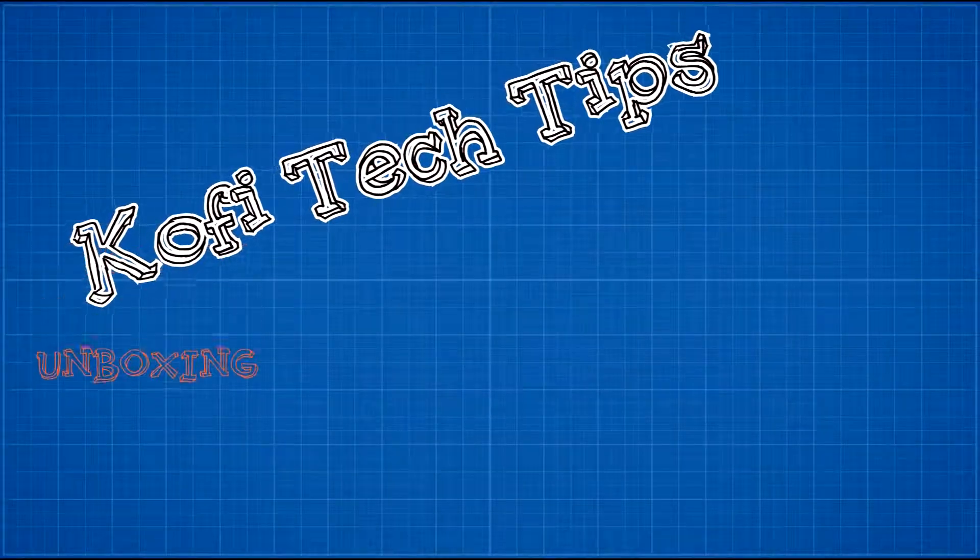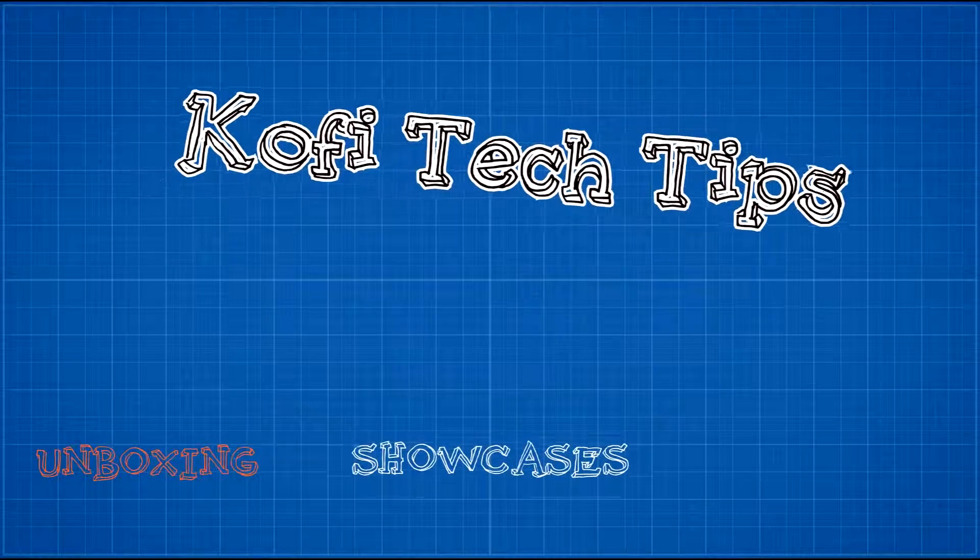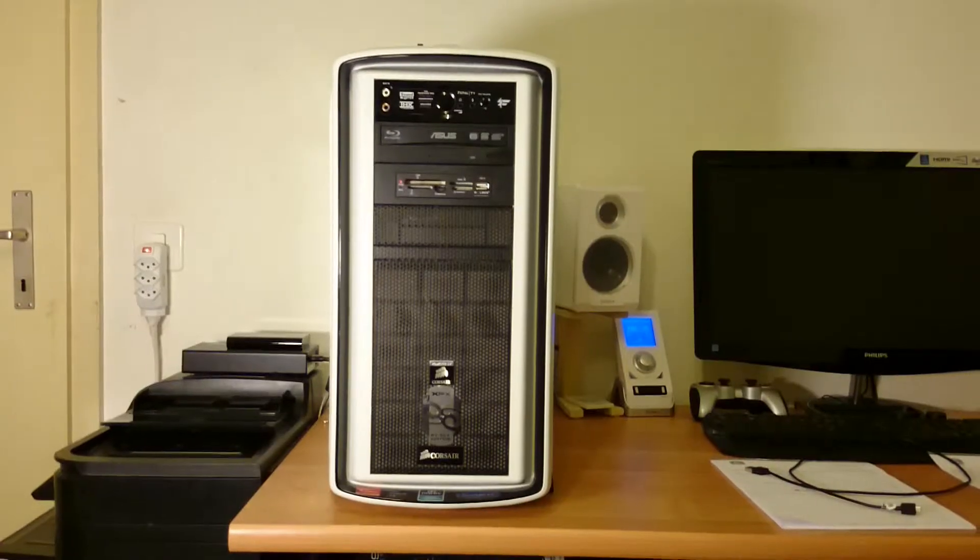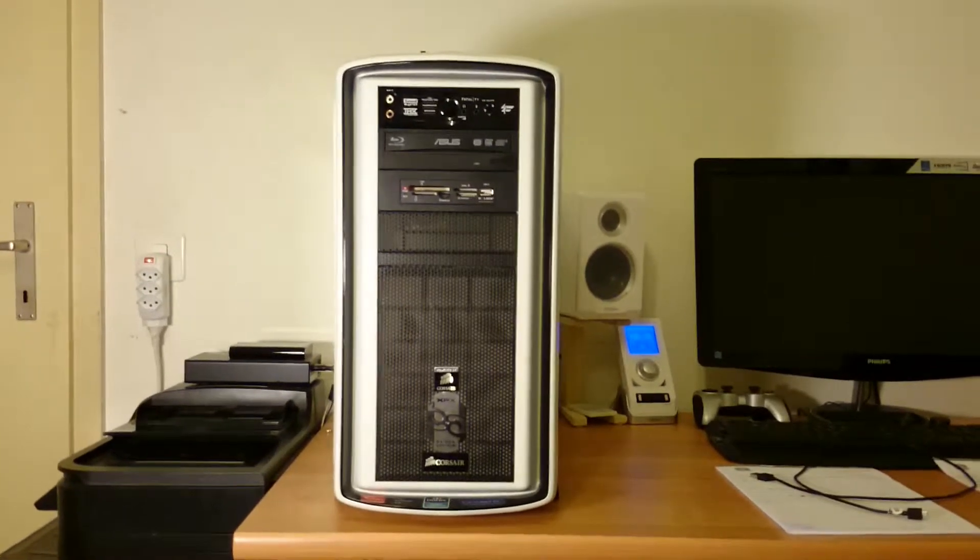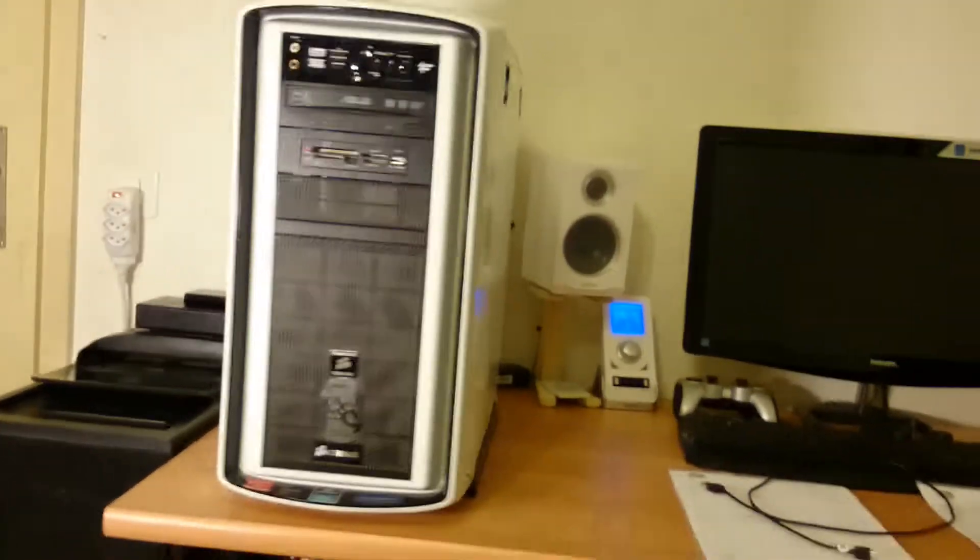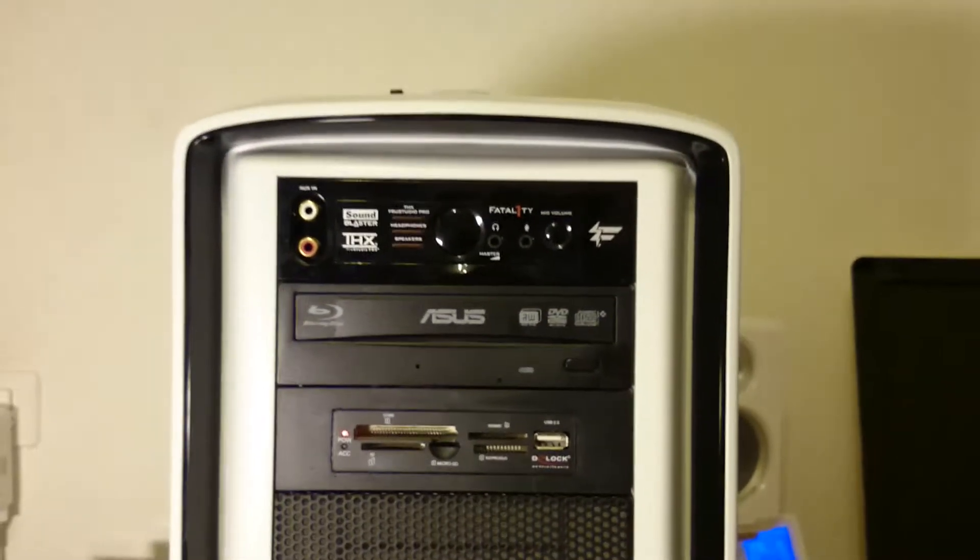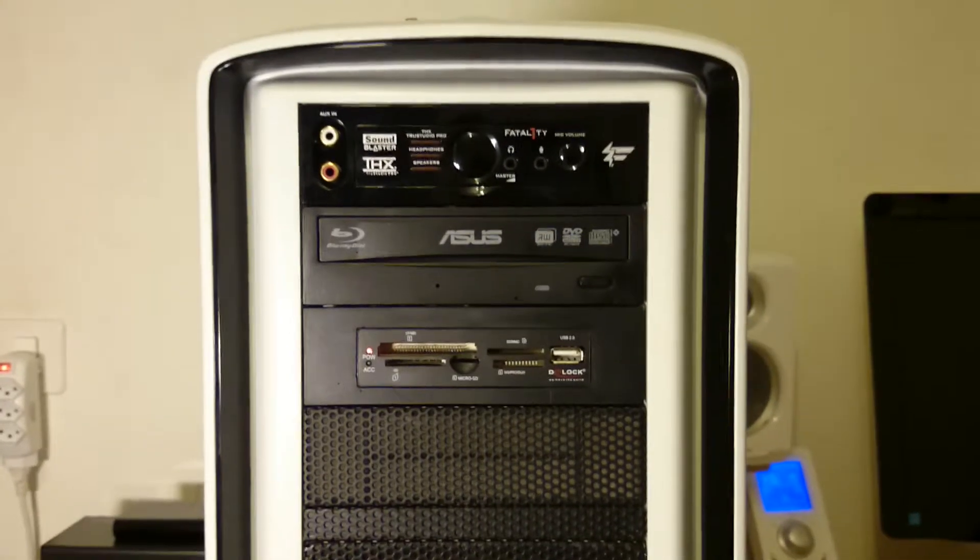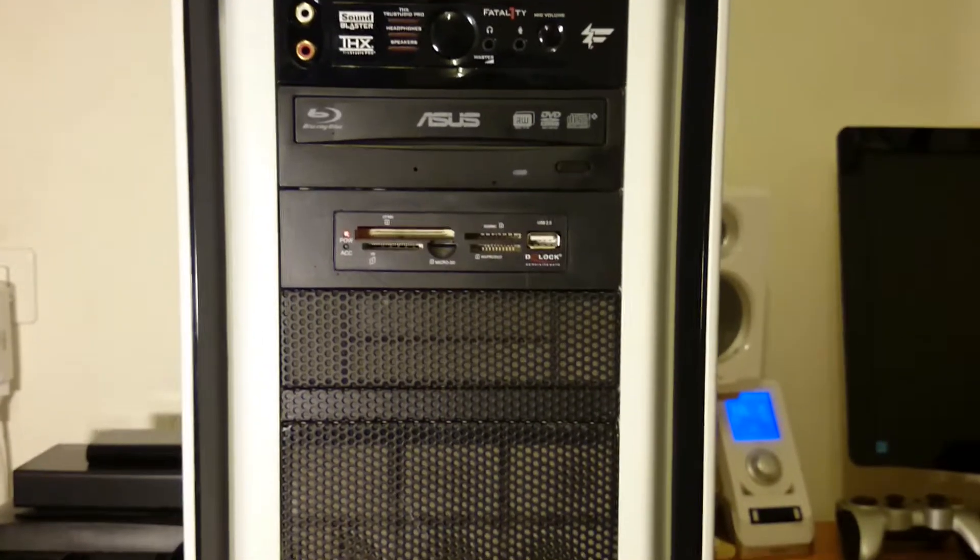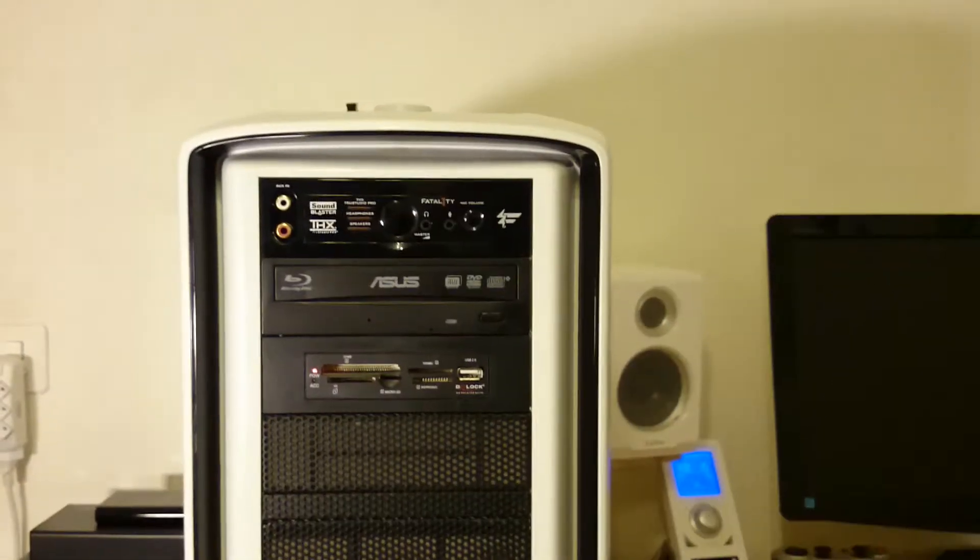Welcome back to the second part of my PC rig showcase. As you can see, I have here a Corsair 650D. On top I have the extension for my sound card, which is the Creative Sound Blaster. Underneath I have the Asus Blu-ray and DVD reader and writer, and underneath the Asus I have the Deluxe card reader which reads different types of cards.